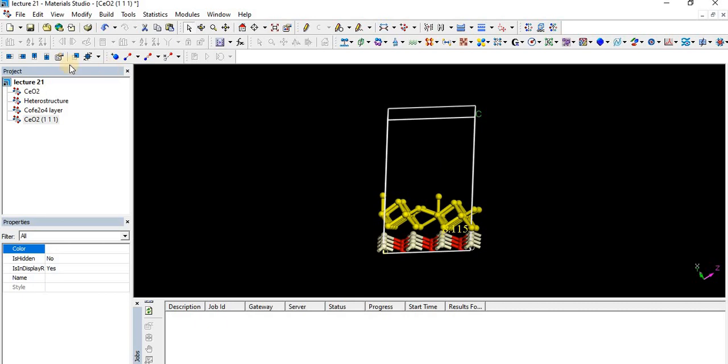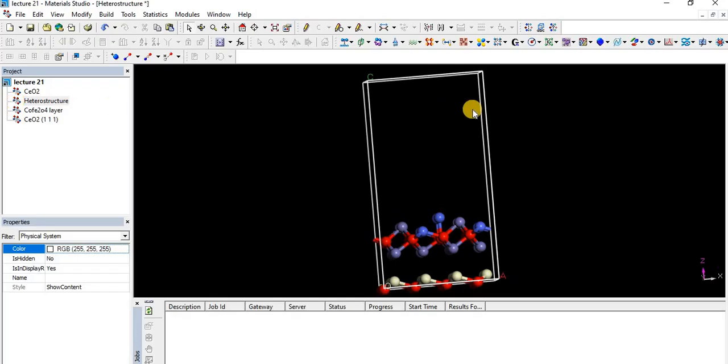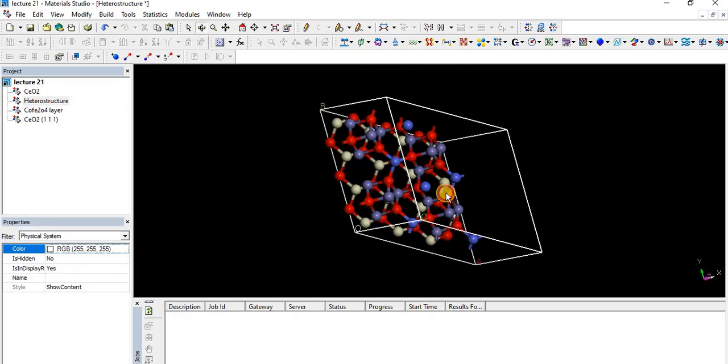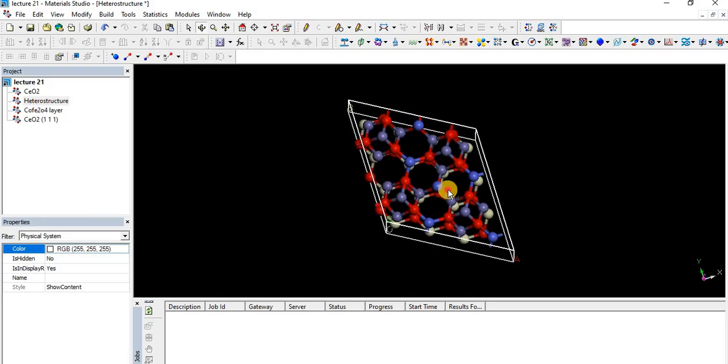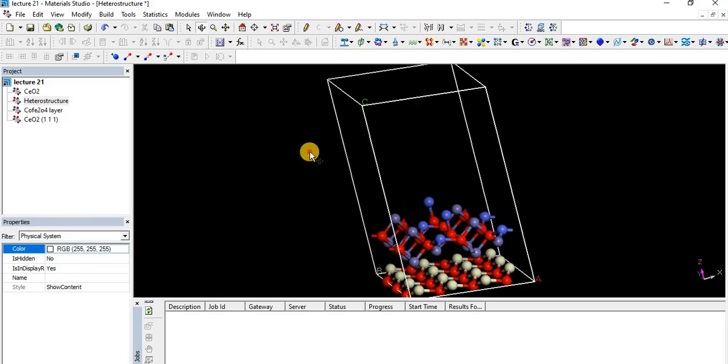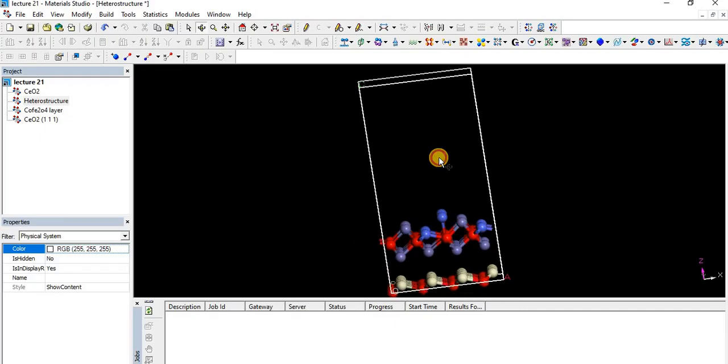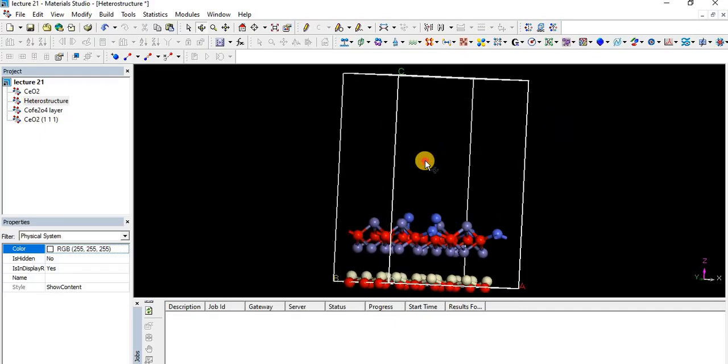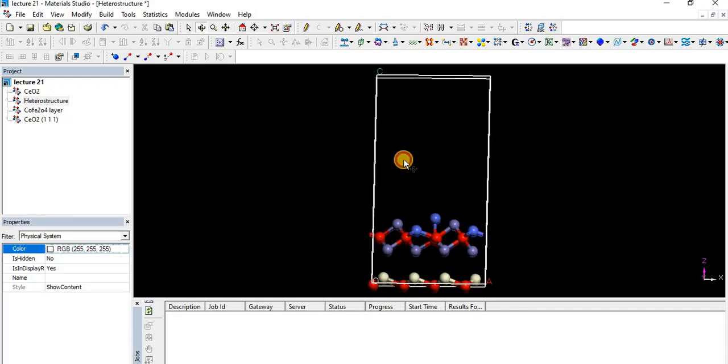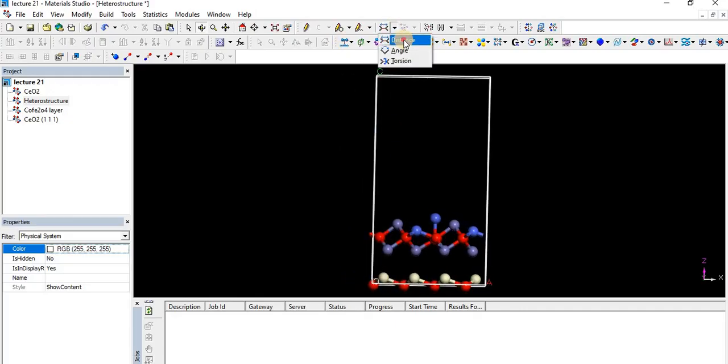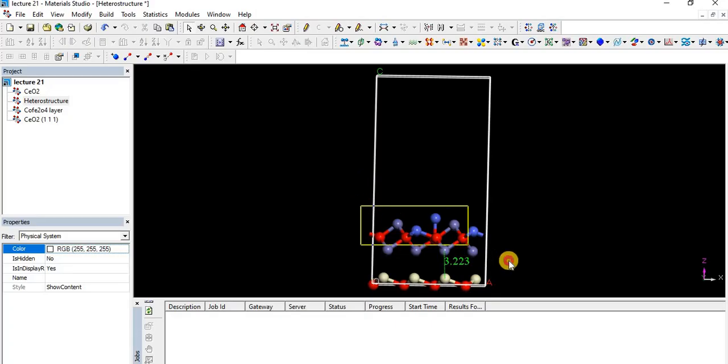After careful moving left or right and down, you will get a structure like this. At the end you will get a structure like this. You see, this is the top view of the prepared heterostructure and this is the side view. If you measure the distance, it's 3.2 to 3. Let's say I'm interested in reducing it to less than 3.